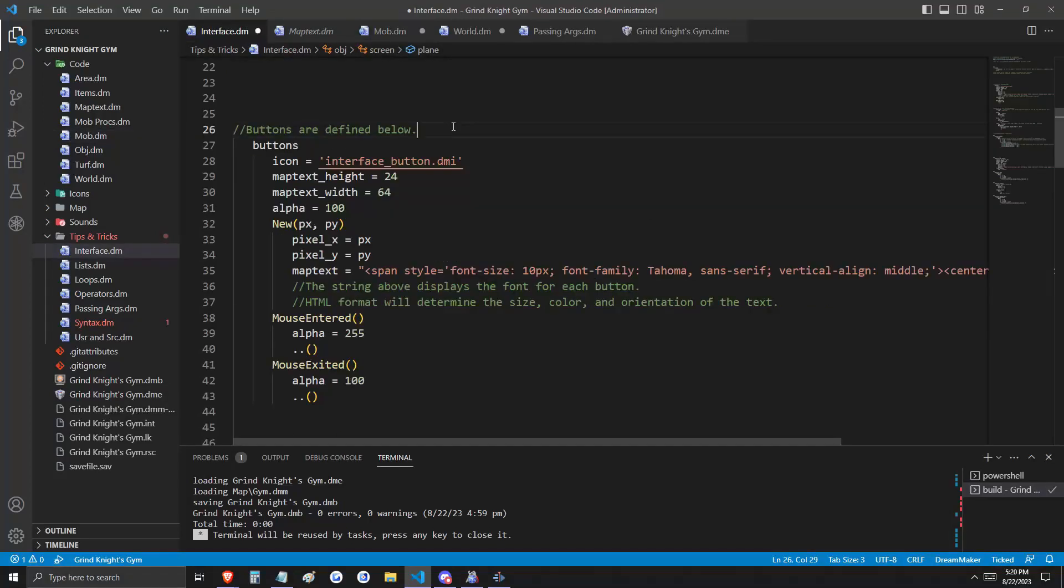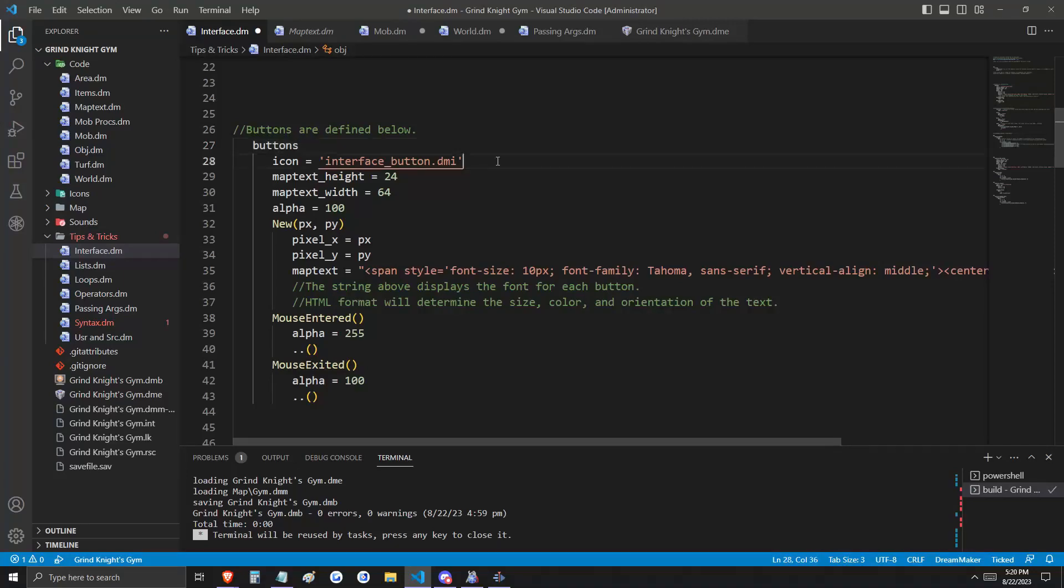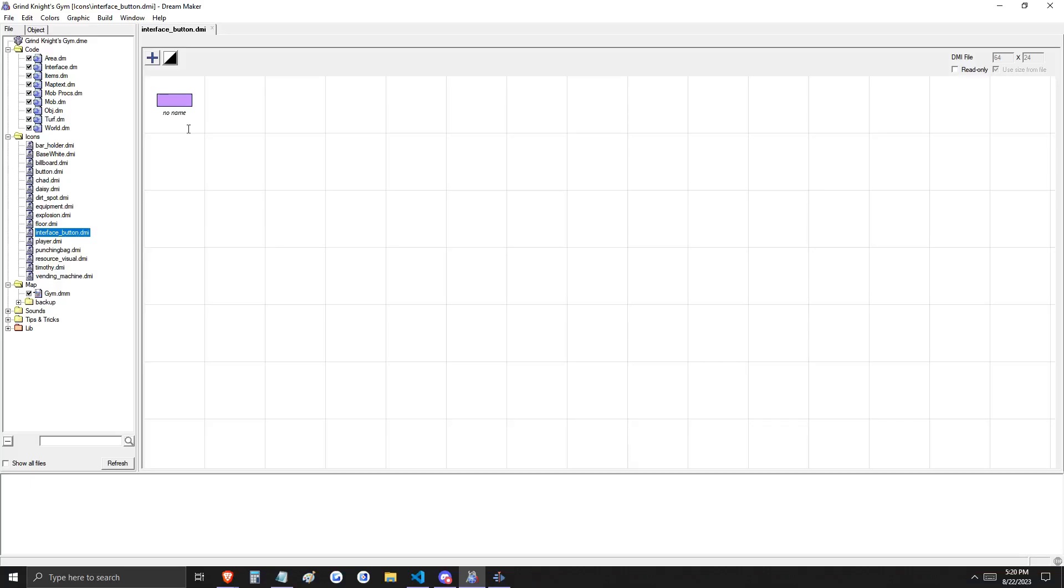So now we're going to add some buttons to this interface overlay. These are things that can be clicked by the player. We define a new object called buttons, and buttons is using the icon interfacebutton.dmi. It's not a very complex icon. It's just a 64 by 24 lavender square here.